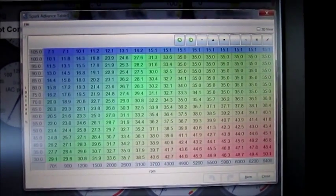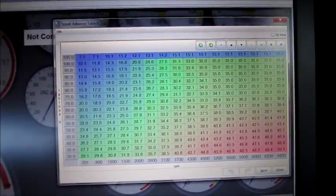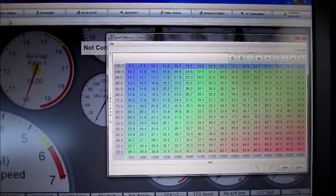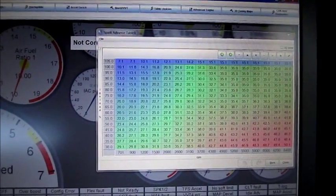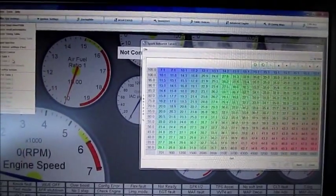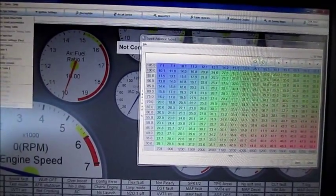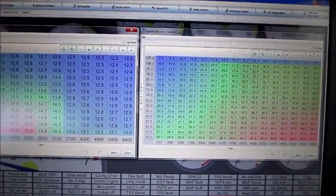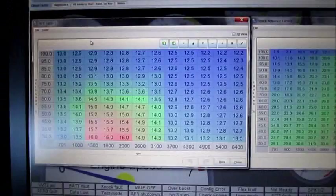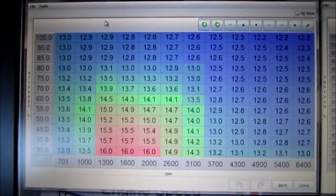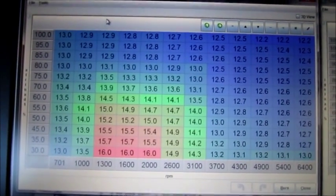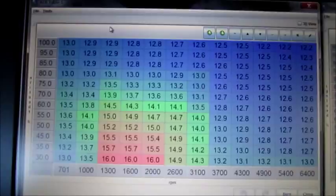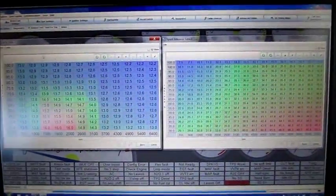And then I'll open up the AFR table. So here's your fuel ratio, same thing: load on the left, RPM on the bottom. And I'll just start the car here.